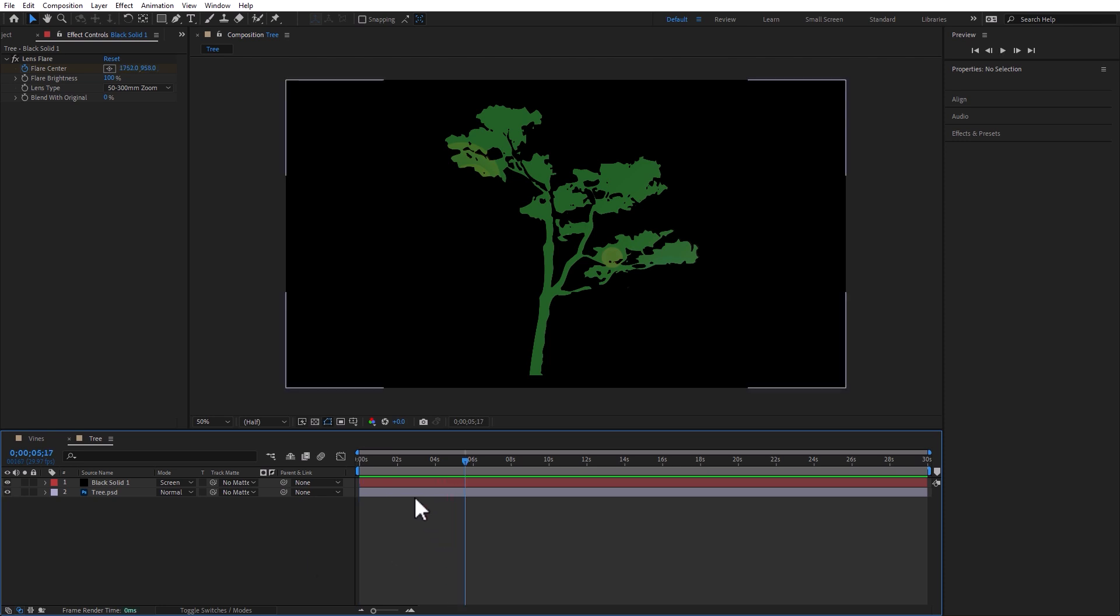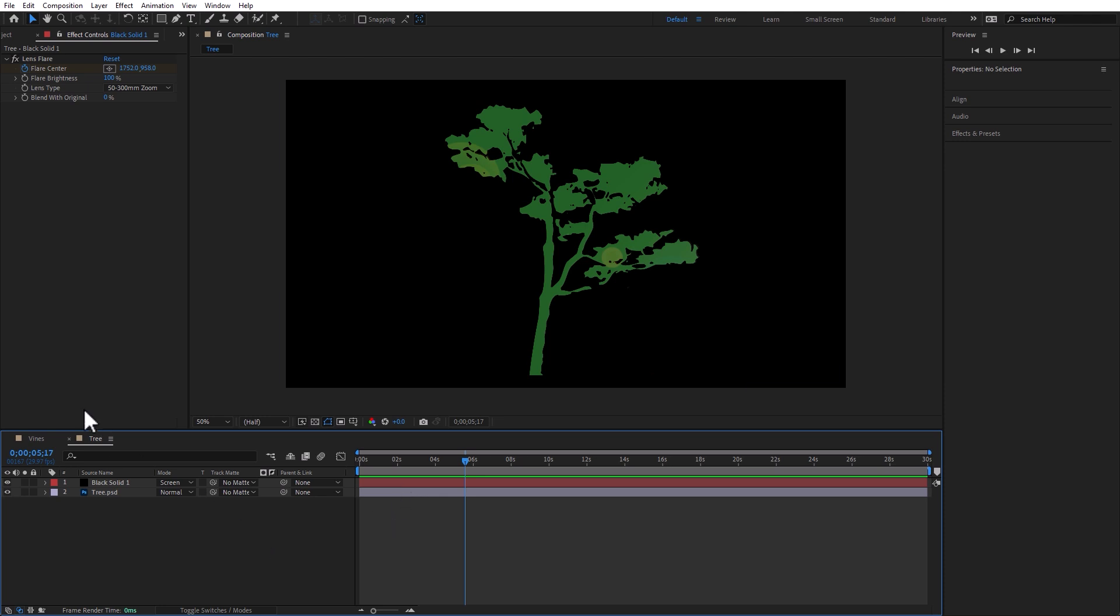It's almost unlimited the opportunities that you have to copy and paste masks from other apps. And there you have it, folks. We have explored the incredible power of copying and pasting masks from Illustrator and Photoshop into After Effects. This technique will no doubt become a game changer in your motion design world.